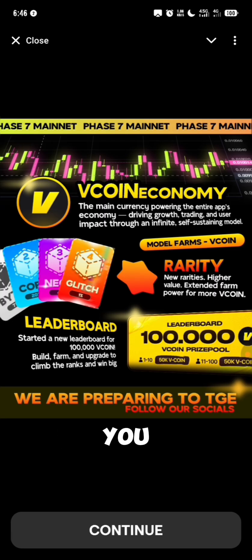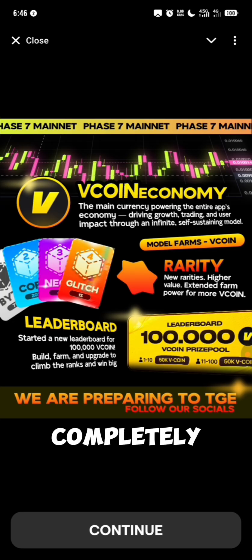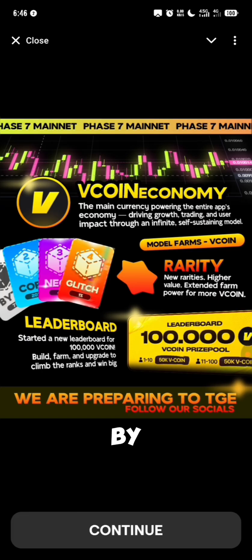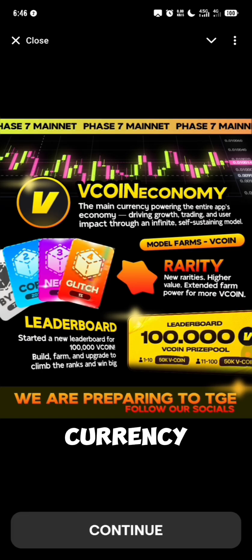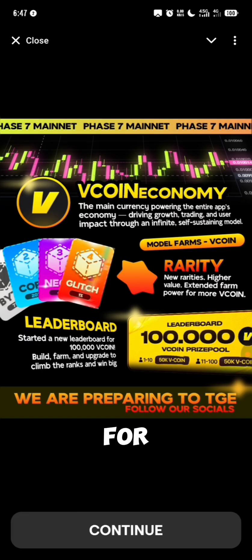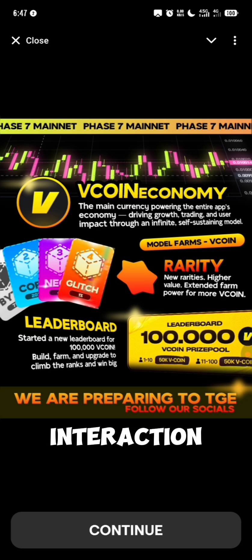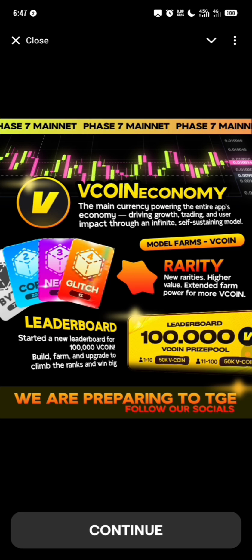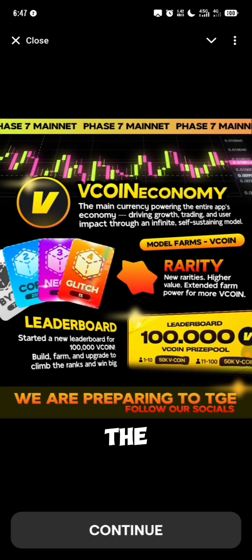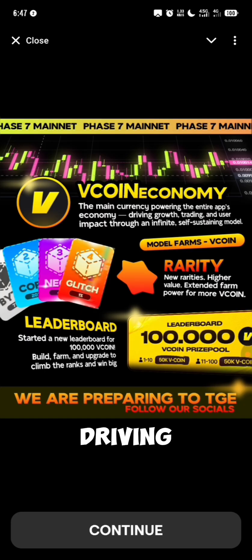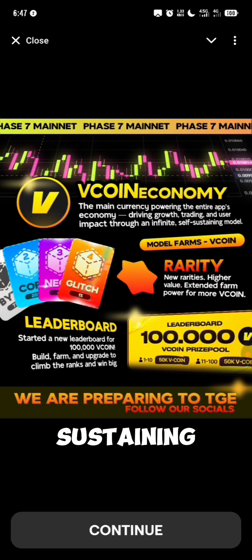There is something important you need to know: the test phase has been completed and every test currency has been completely removed. Their place has been taken by the Vcoin, the single currency of the ecosystem which is used for all purchases, sales and interaction in the application. The Vcoin is the main currency powering the entire app economy, driving growth, trading and users' impact through an infinite self-sustaining model.